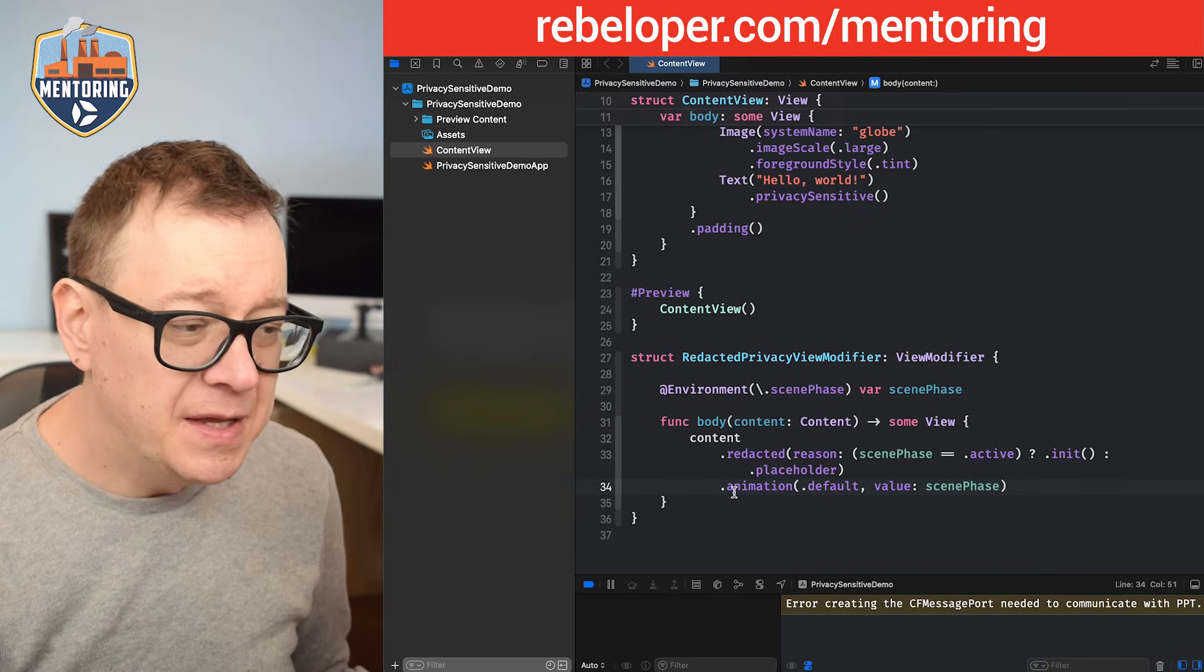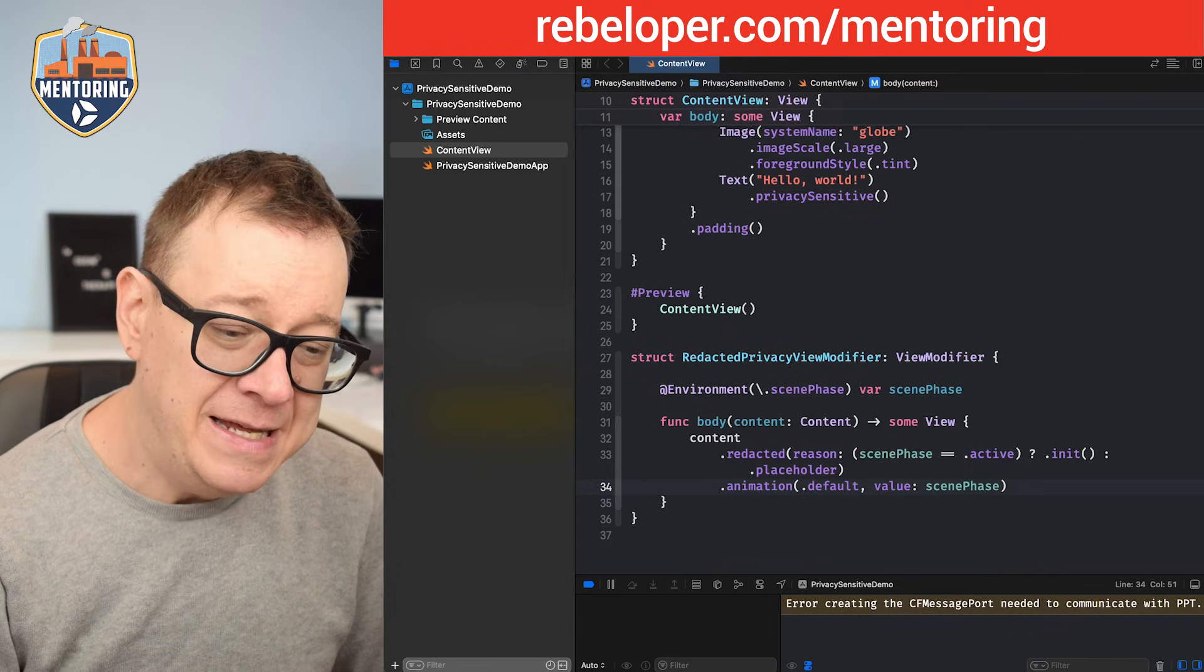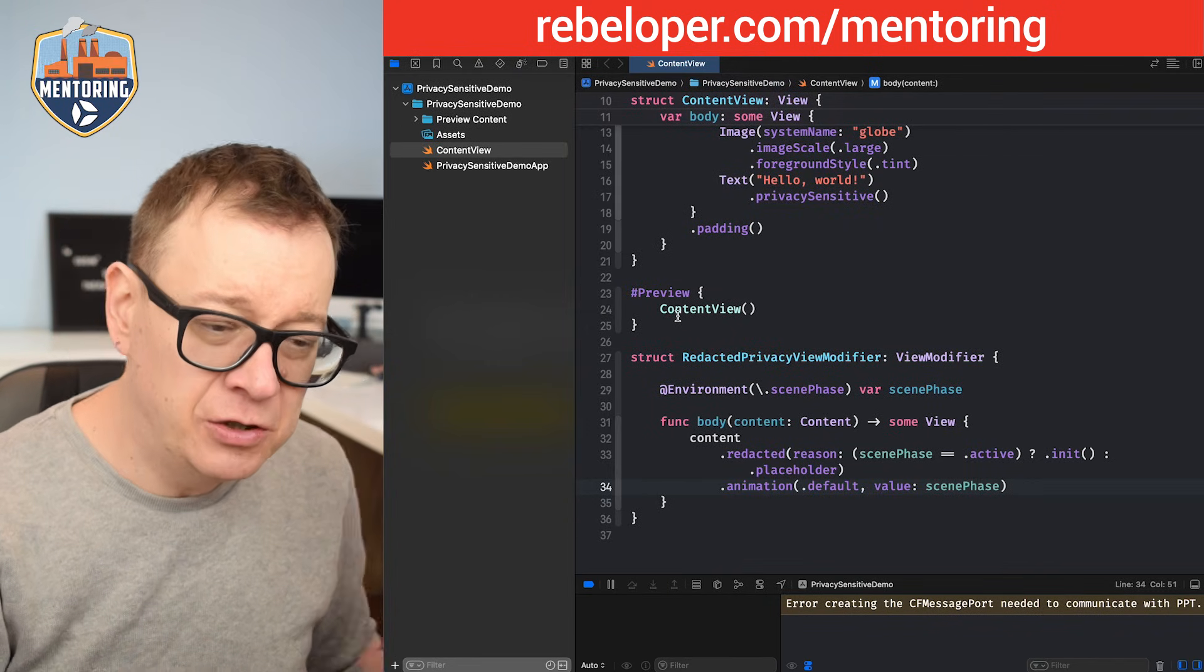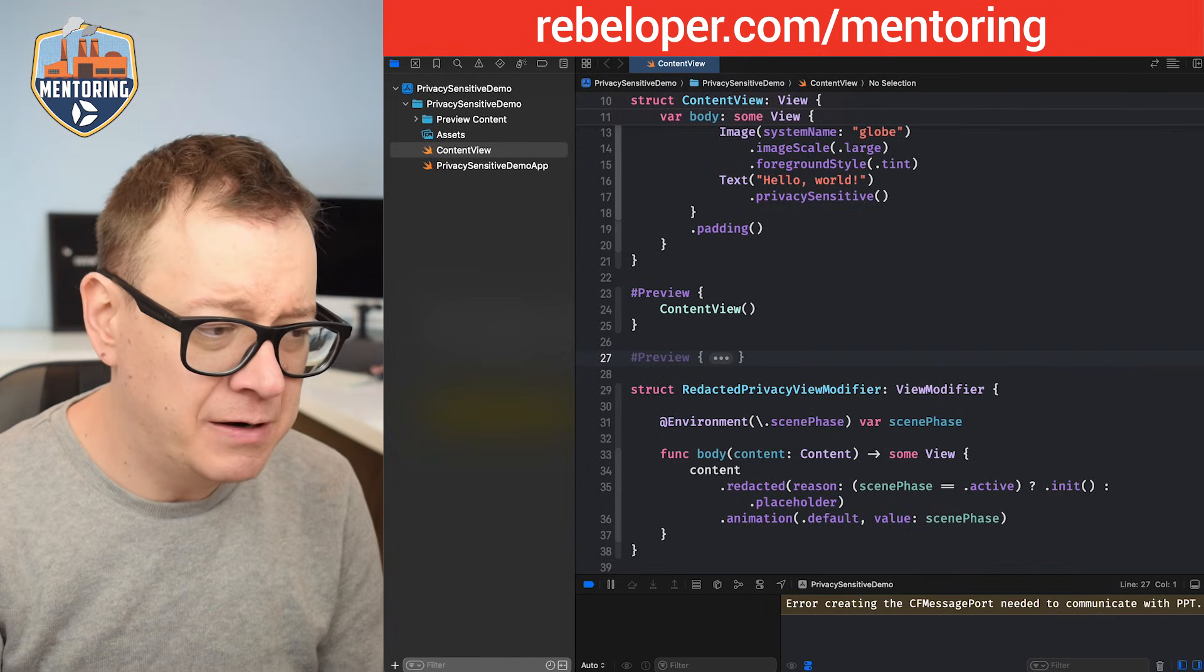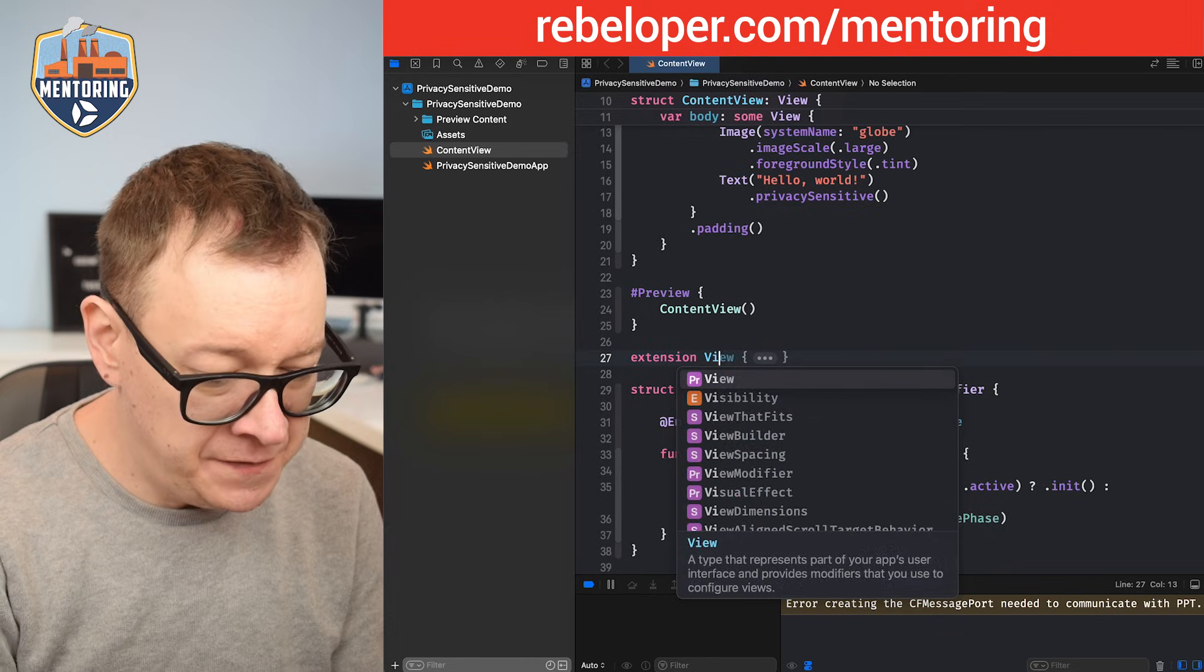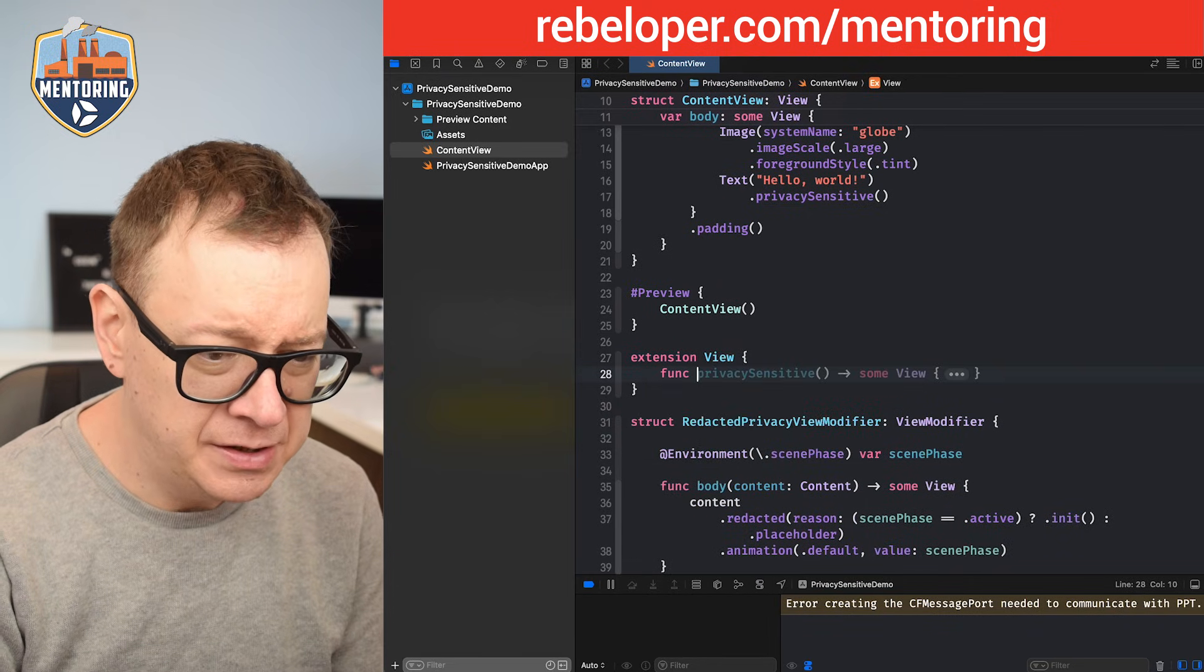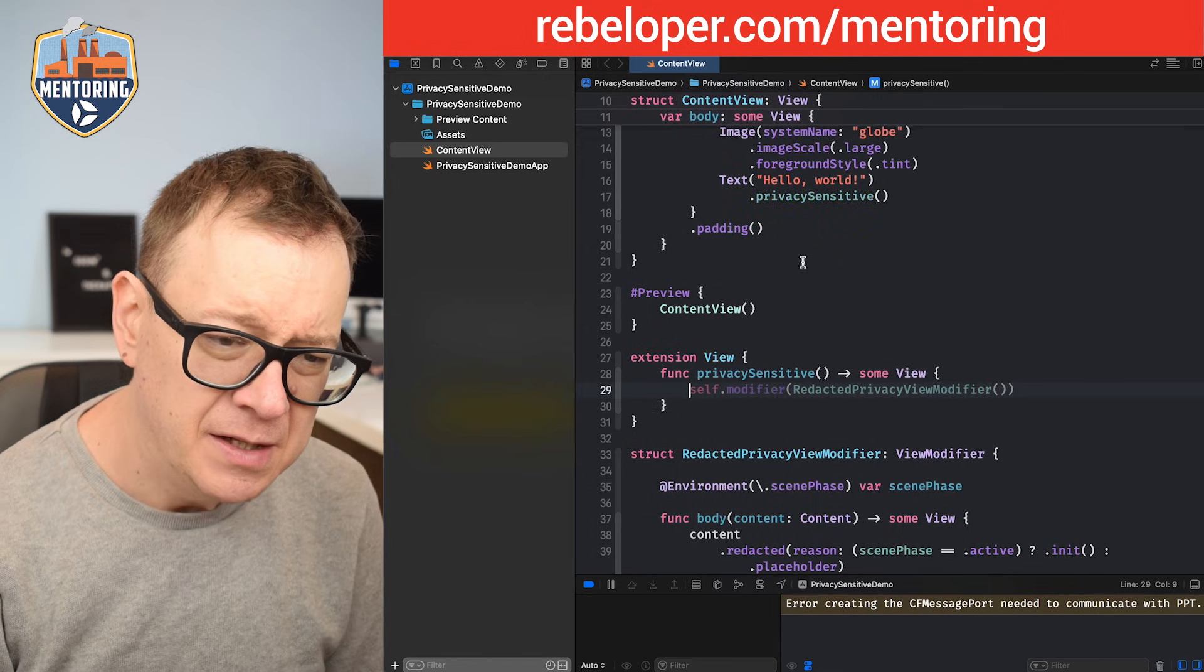So now it's time to create a view modifier. So an extension on the view. I'm going to pop it all the way up over here. We are going to come back here frequently. So extension on the view and let's just make this function privacy sensitive.